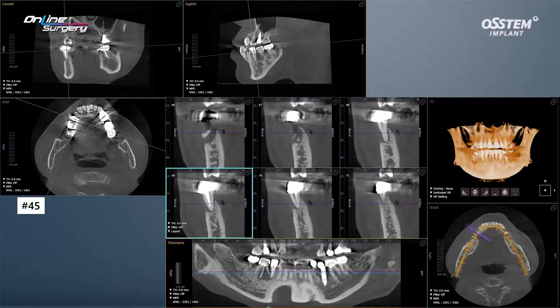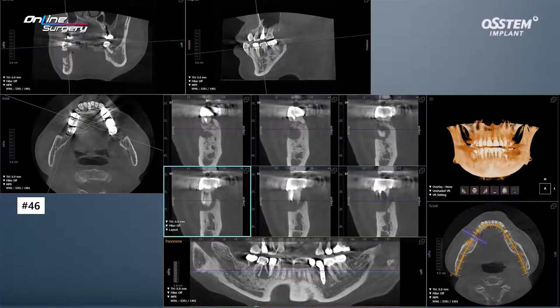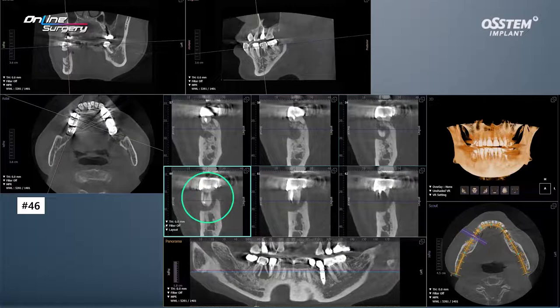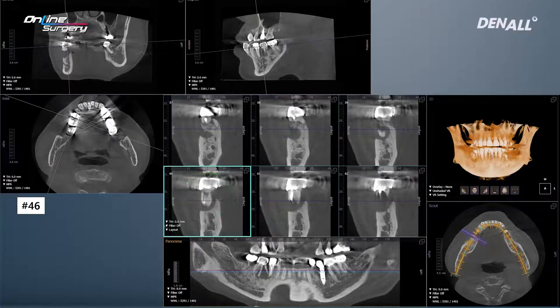There's only a little bit of lingual bone left. In the case of number 46, there's a bit of lingual bone, but the buccal bone is entirely gone.